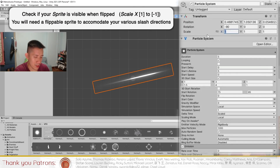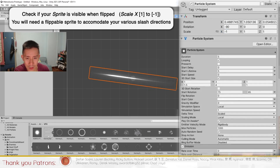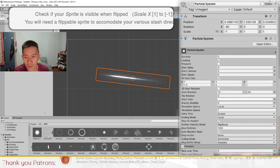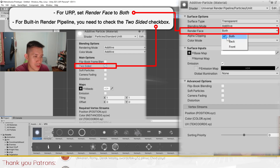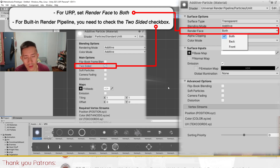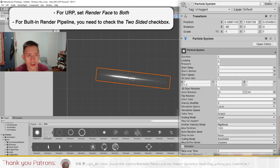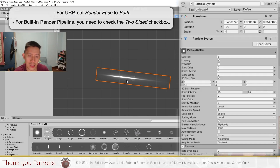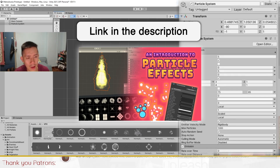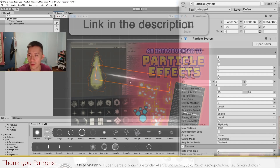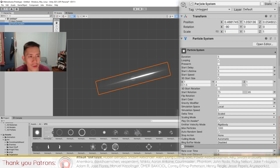You also want to check whether when you set the scale to minus one, this effect still appears — this is very important. In your material, you have to make sure that the Render Face is set to Both if you're in URP. If you're in the built-in render pipeline, make sure you have the two-sided option checked. Refer to the 'Watch This First' particle effect introduction for more on this. So we have this main line and this is like half of it done.